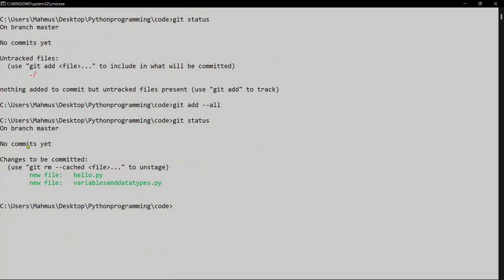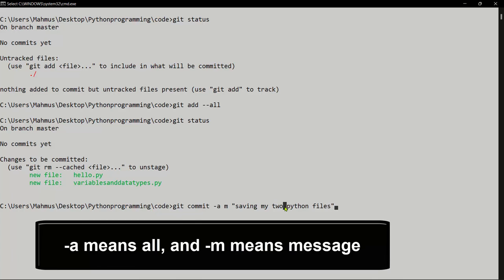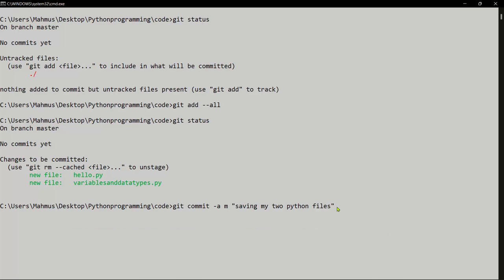GitHub has recognized these two files but hasn't done anything with them yet — I have to tell it to commit. To commit, we say 'git commit', and if we want to commit all we use '-a -m' followed by a message — basically a readme message for this commit. I'll type: 'git commit -a -m "saving my two python files"' and press Enter.